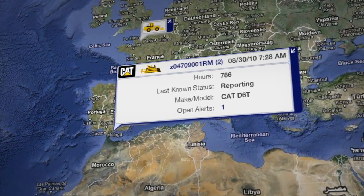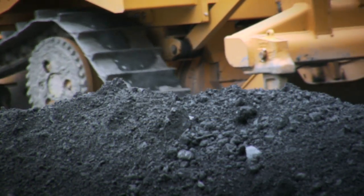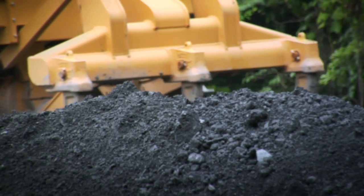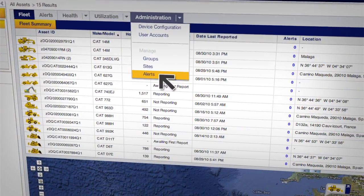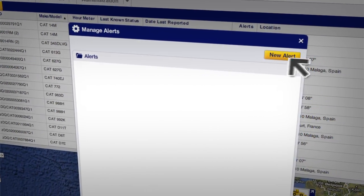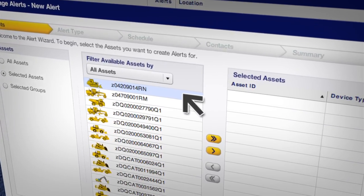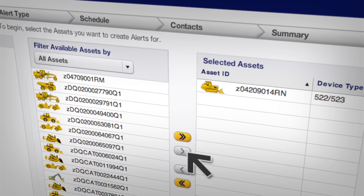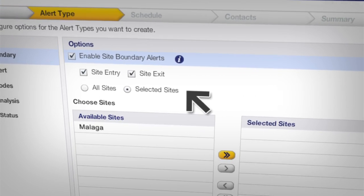From there, we can set an alert that will tell us when a particular machine travels outside those boundaries. Next, we'll create a customized site exit alert to let us know when a particular machine leaves a defined site boundary.